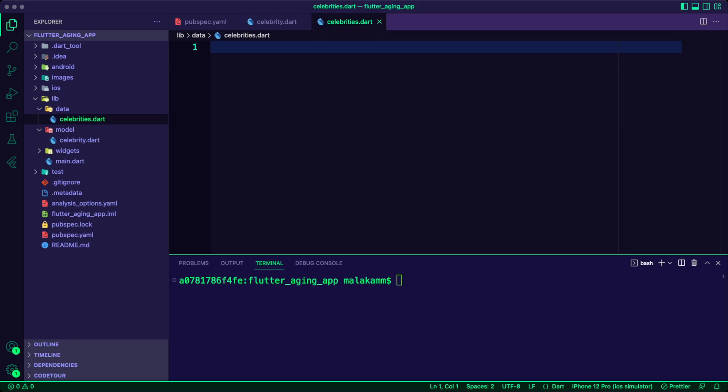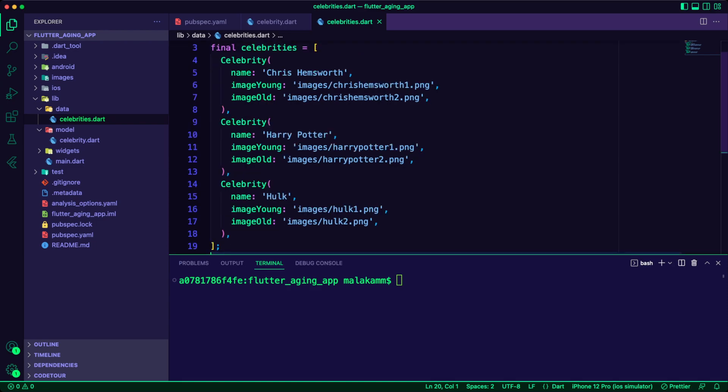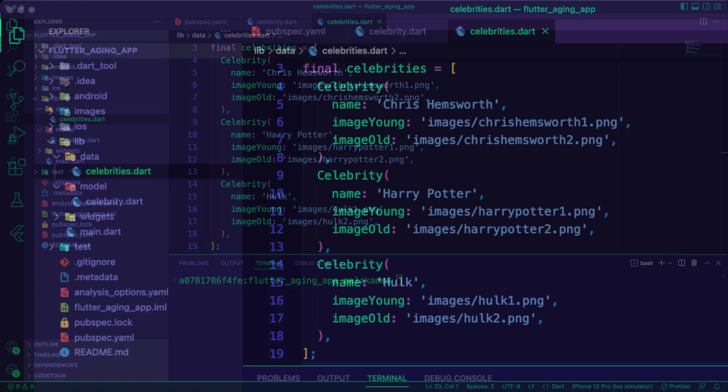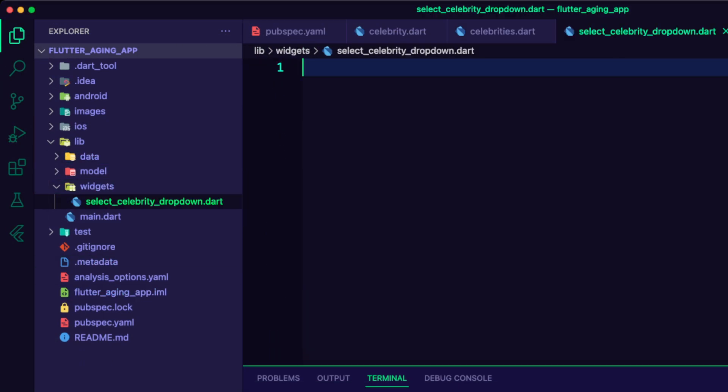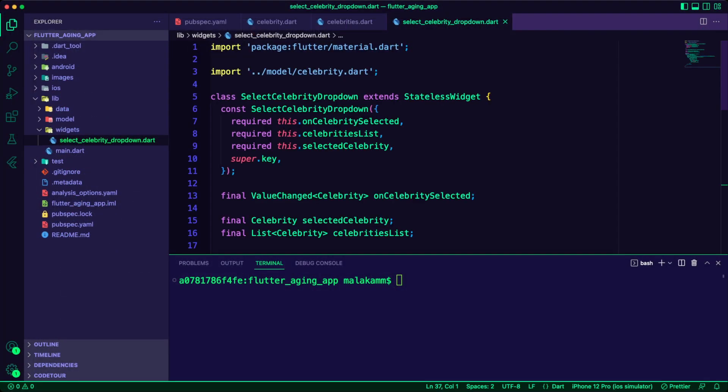The data folder will have a list of celebrities data. It will use the images from the assets. I created a stateless widget for the celebrities dropdown list.